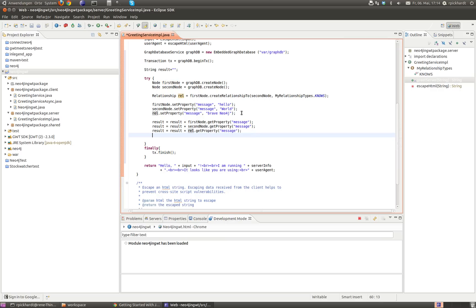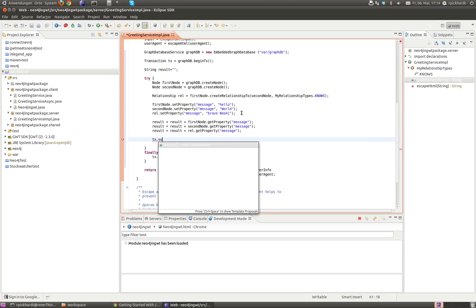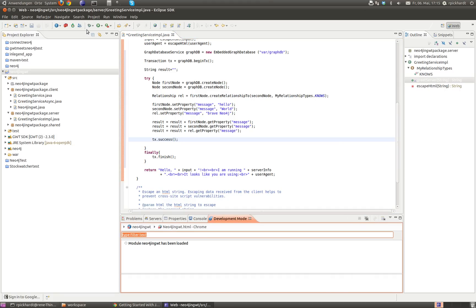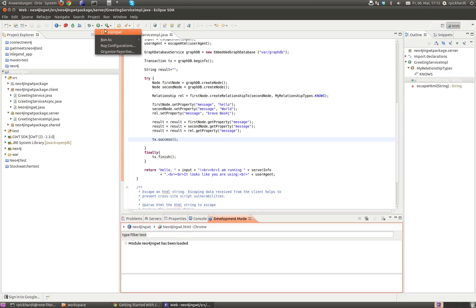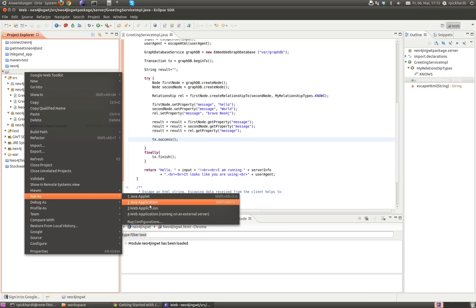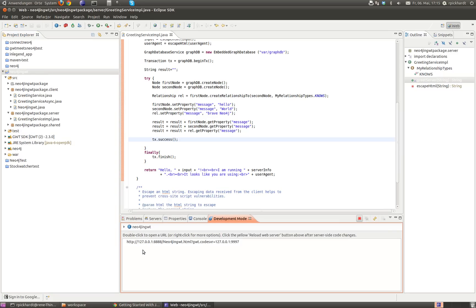I also had to write something to the database, so I do tx.success for the transaction. My app is still running, so I close it, save the project, and now I want to rerun it as a web application. The URL is coming back, which I already had in my browser, so I go back to that window.